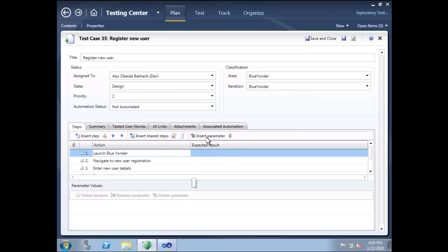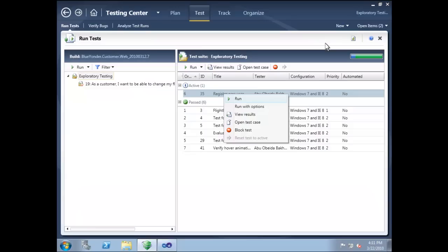With an exploratory test case, we just have some general test steps. These steps are intended as guidance. The idea is for us to freely explore the application under test in the general area, looking for bugs. Let's try running an exploratory test case.